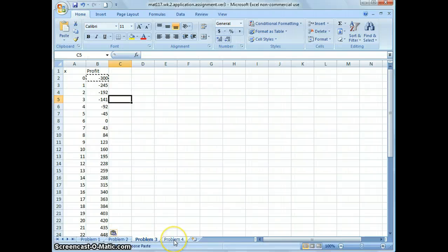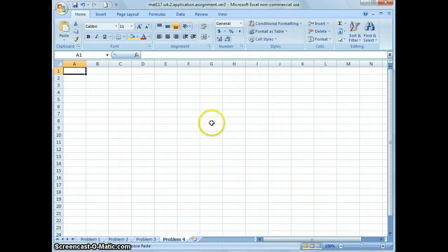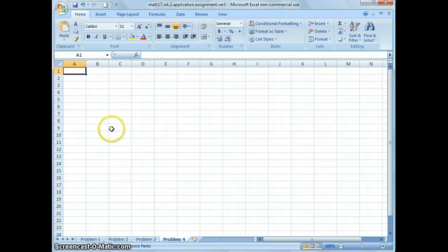The last part of the assignment is that you create your own problem. Click on the tab that says Problem 4 and create your own problem using a table and formulas. That was the whole idea of the assignment — I hope this helps.